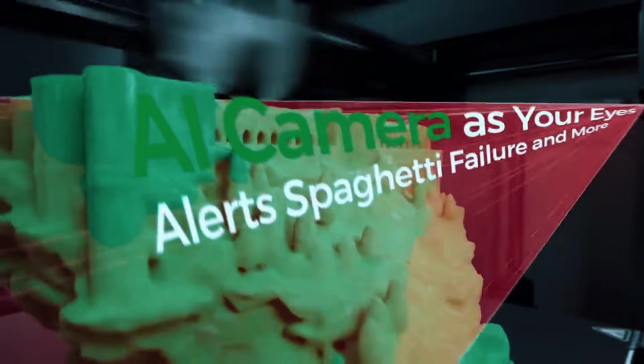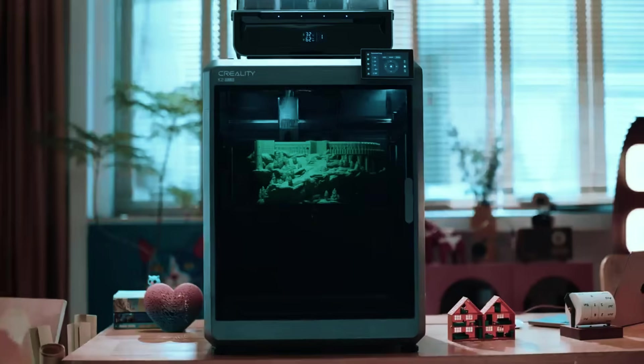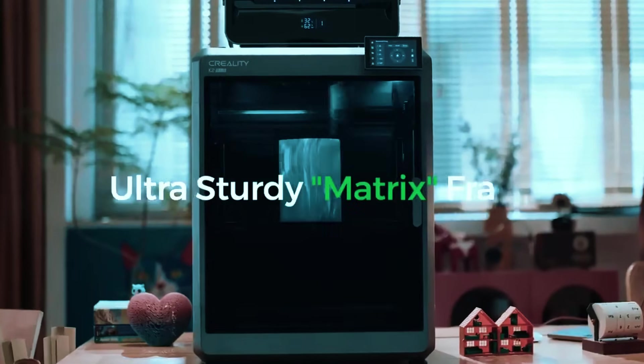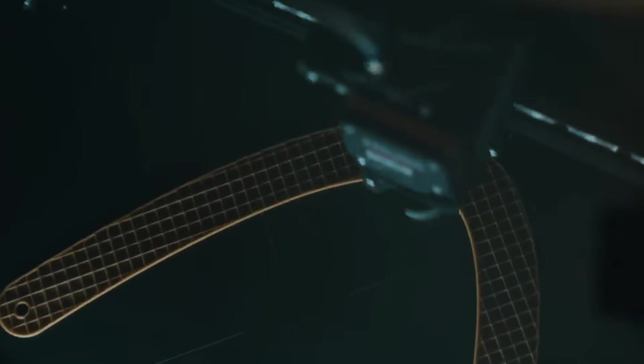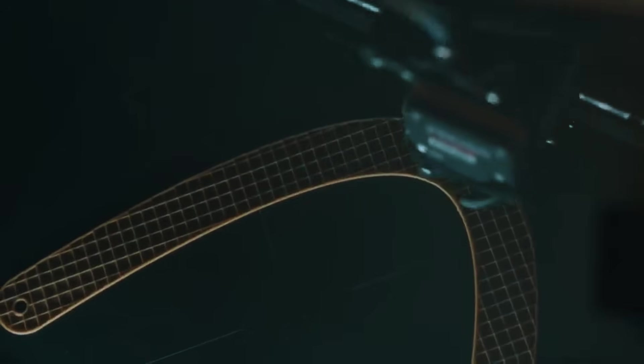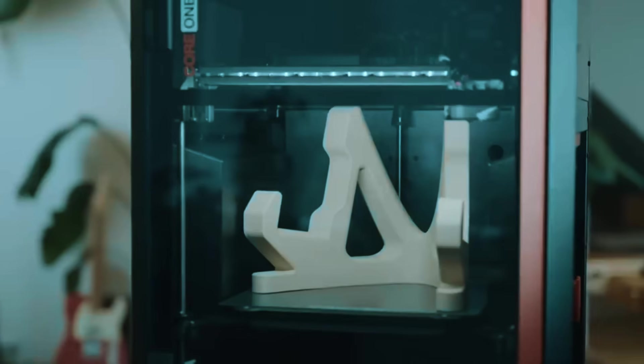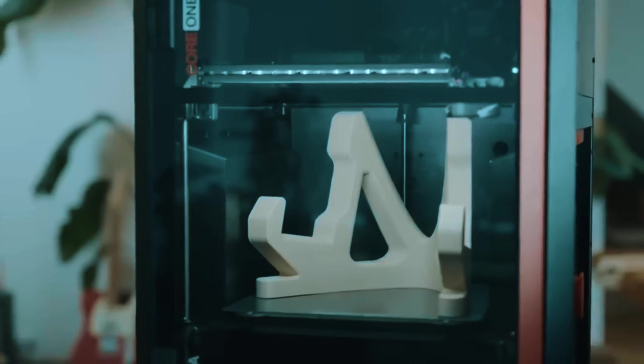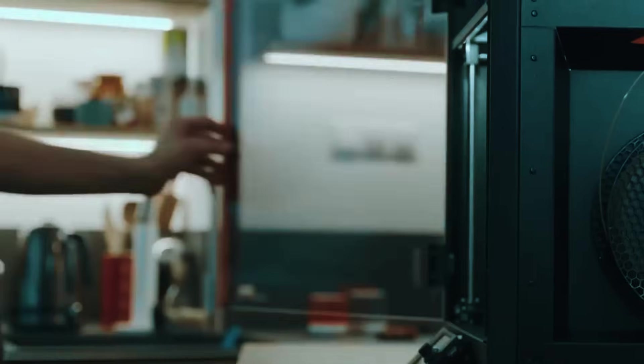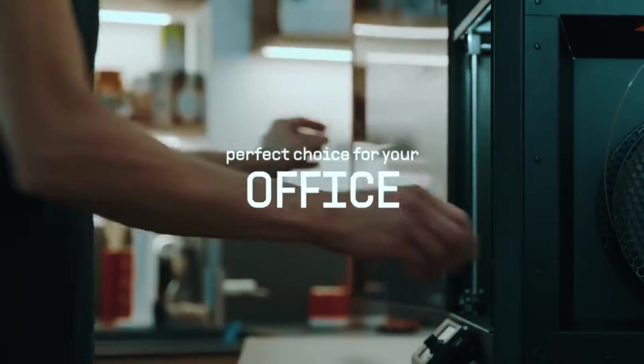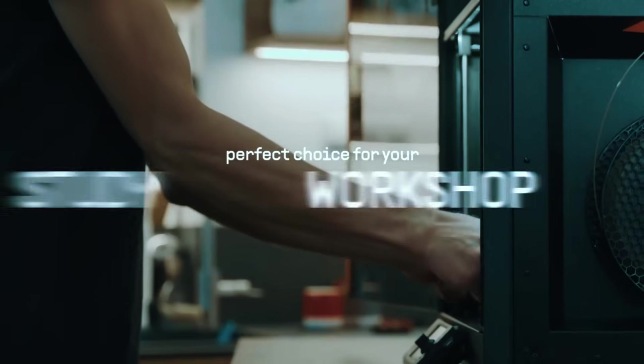Most people think you need to spend a fortune or tinker endlessly to get great results from a large 3D printer. But the truth is, today's options are faster, smarter, and more beginner-friendly than ever if you pick the right one.